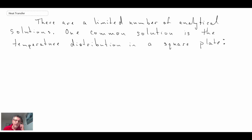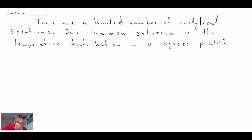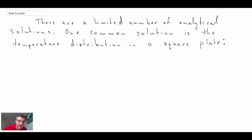If you open pretty much any undergraduate textbook in heat transfer, you will find the solution for the temperature distribution in a square plate, and that's what we'll be doing here. I won't be going through deriving the solution — you can look at any book and find that. Graduate heat transfer textbooks have more solutions for different geometries, but the one we'll look at here is probably one of the simplest ones.